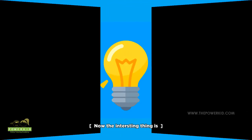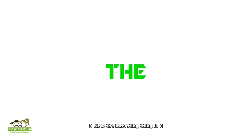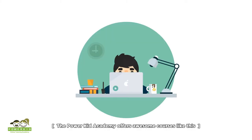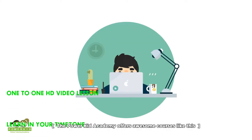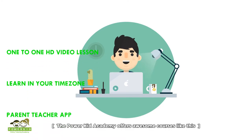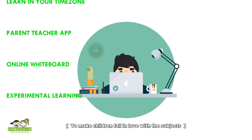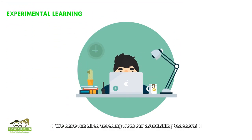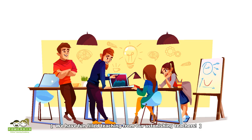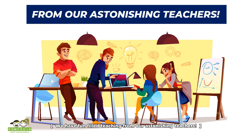Now, the interesting thing is the Parkit Academy offers awesome courses like this. To make children fall in love with the subjects, we have fun-filled teaching from our astonishing teachers.